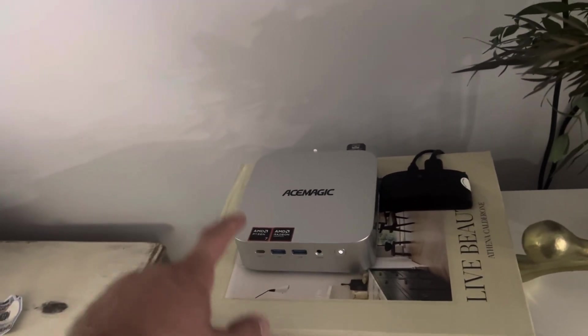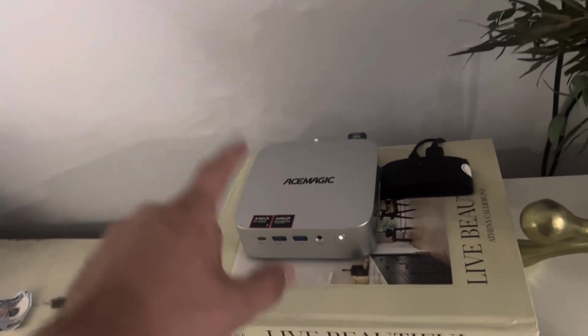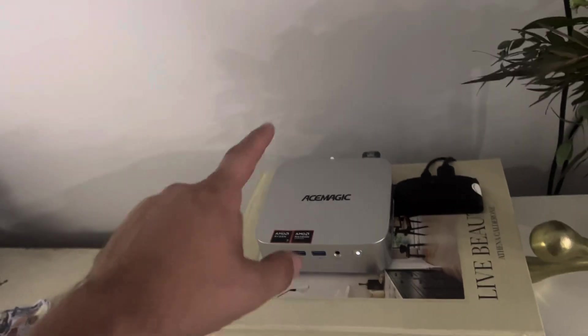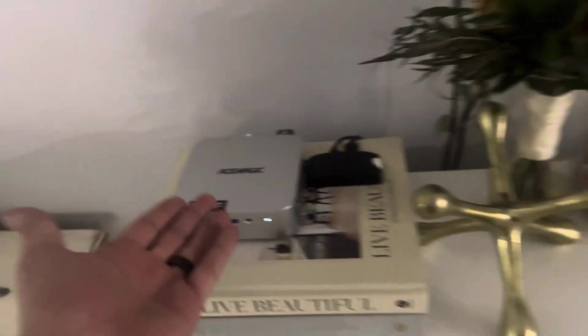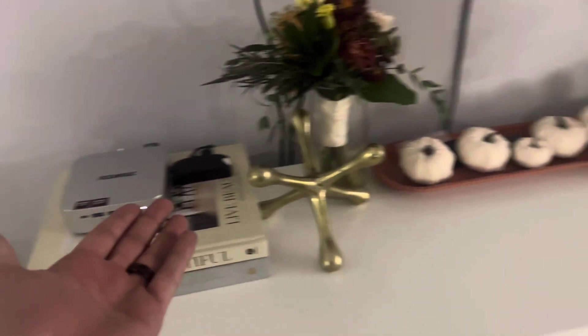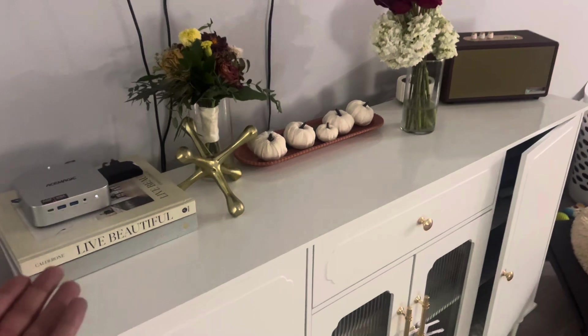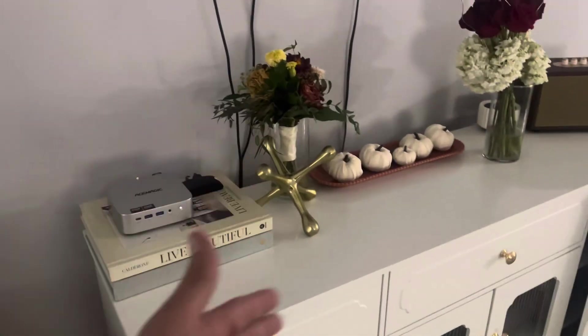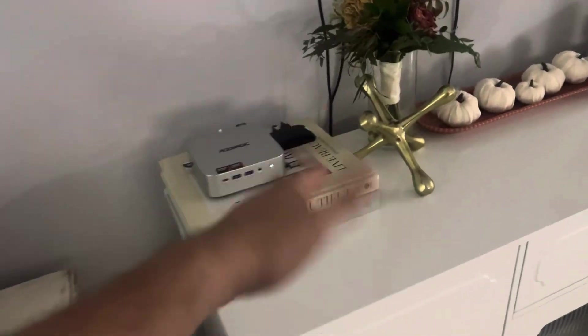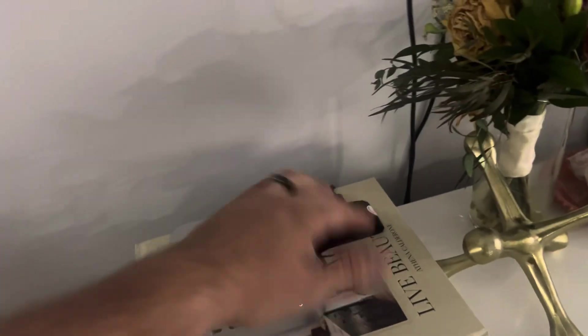I moved it in here because it kind of blends in. Look at that, we got a flu miner over there, but it just blends in underneath the TV and it puts off a little bit of heat over there.